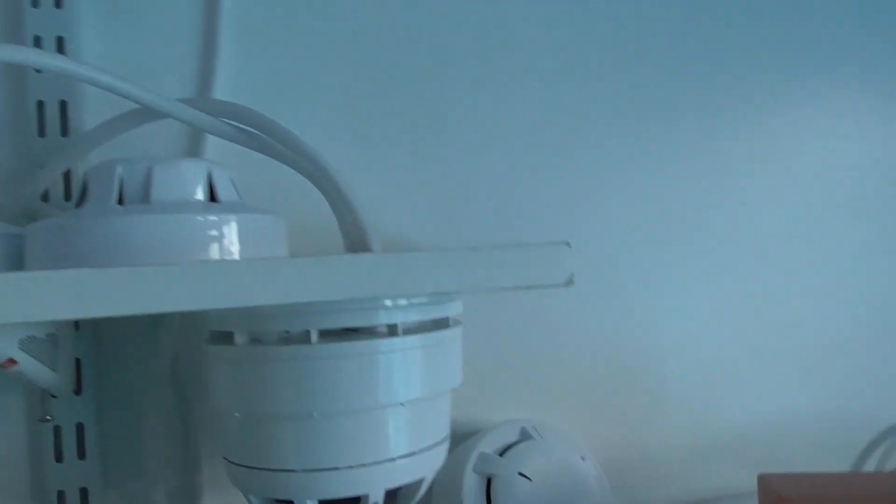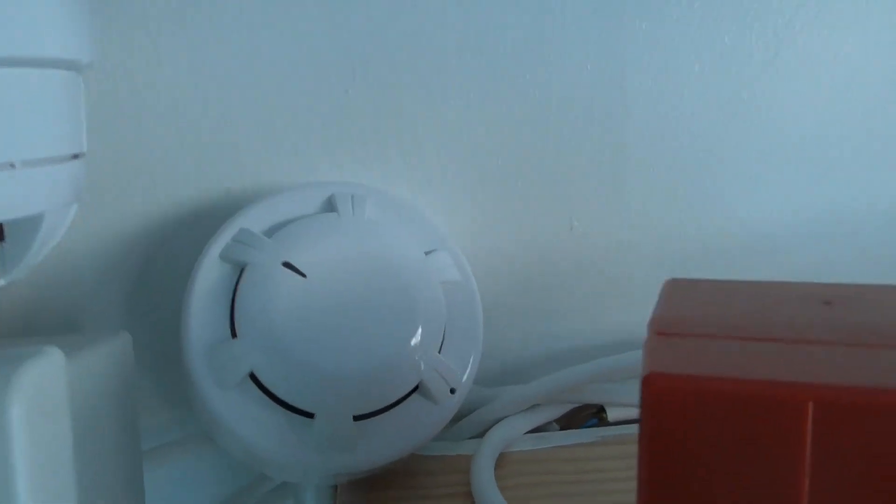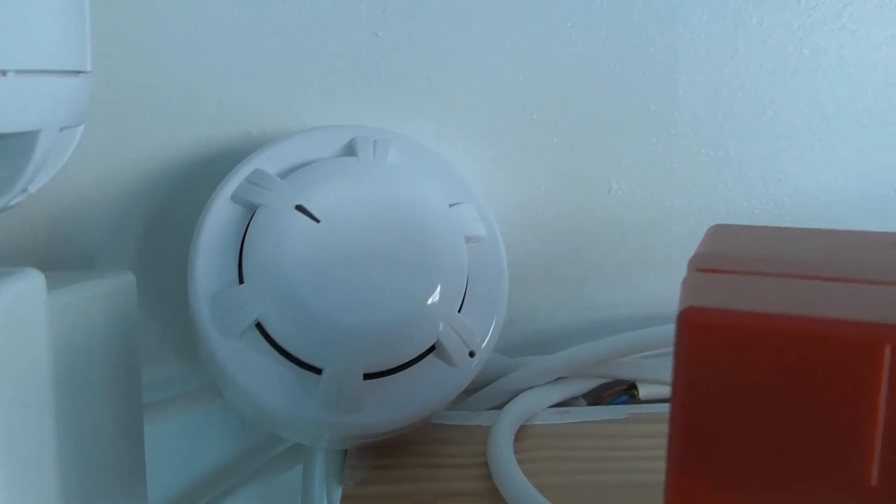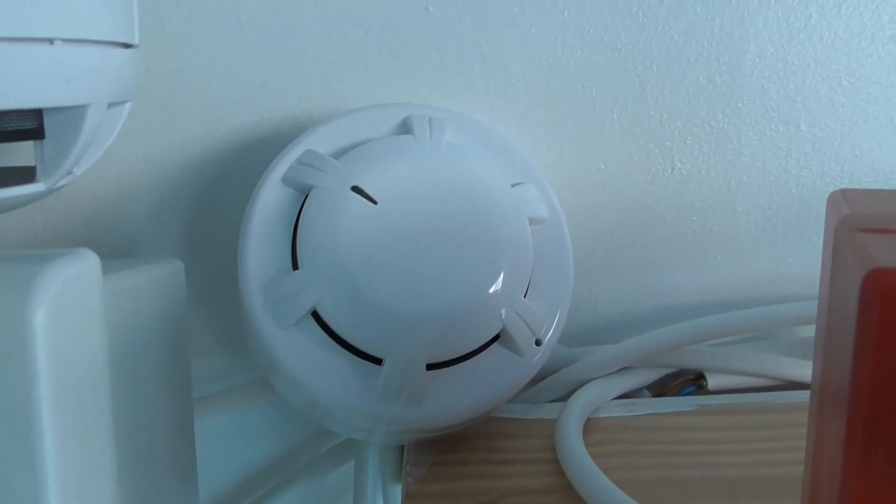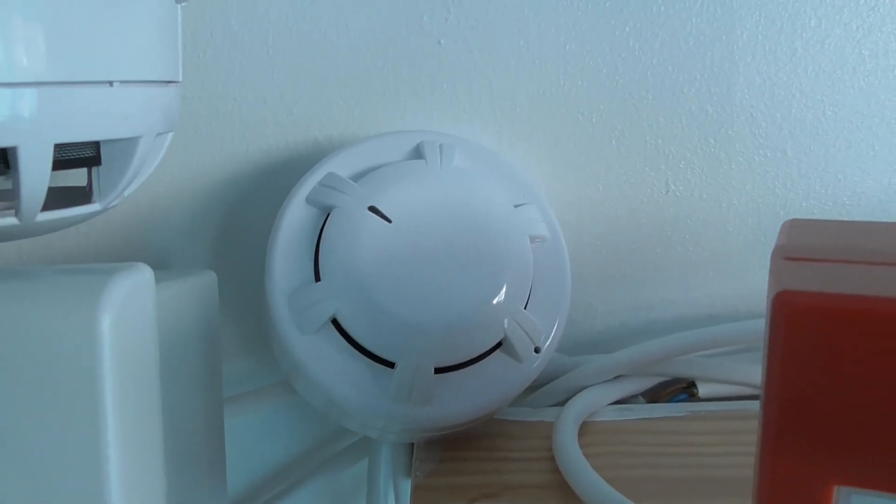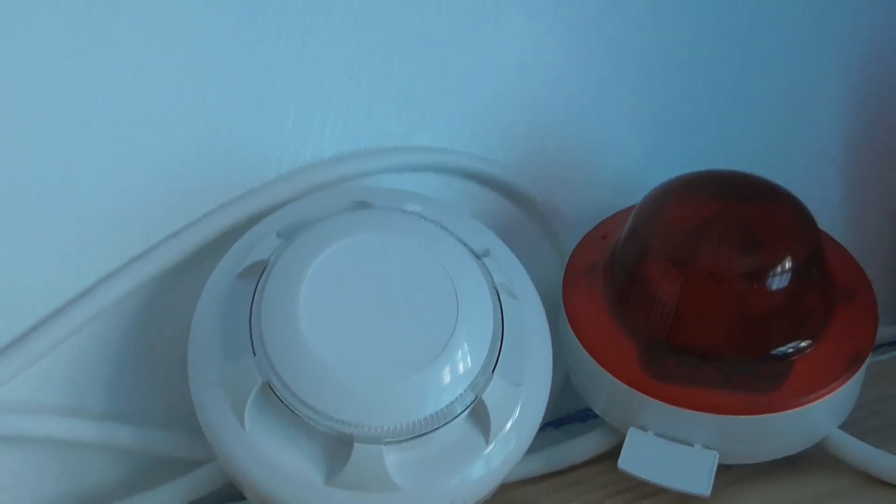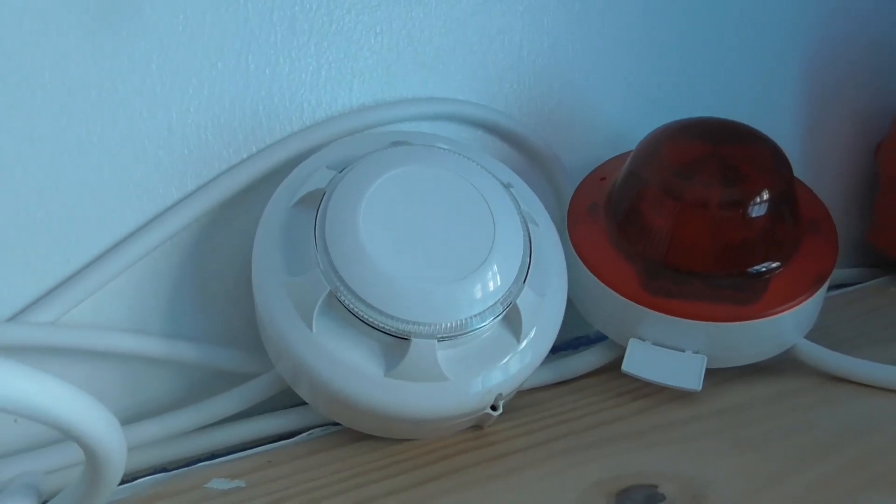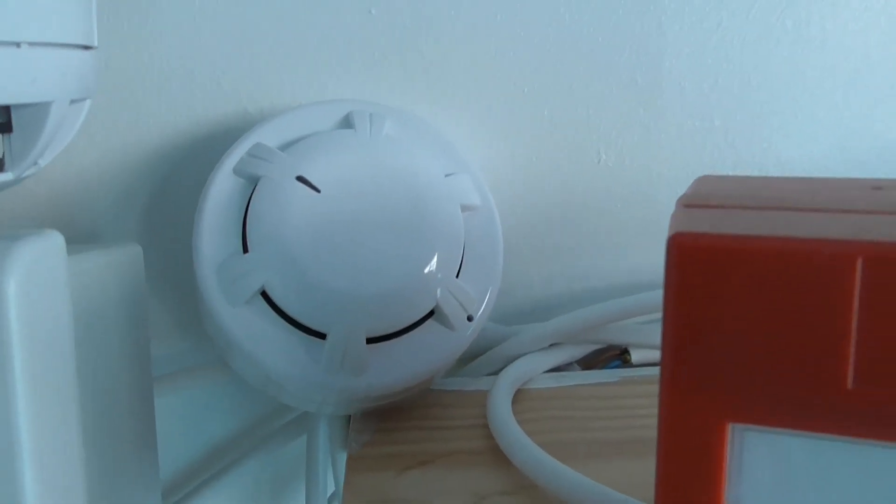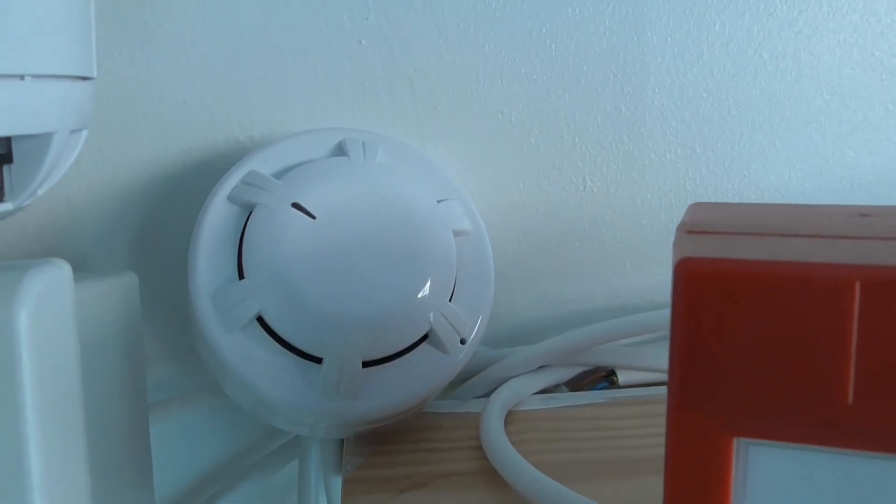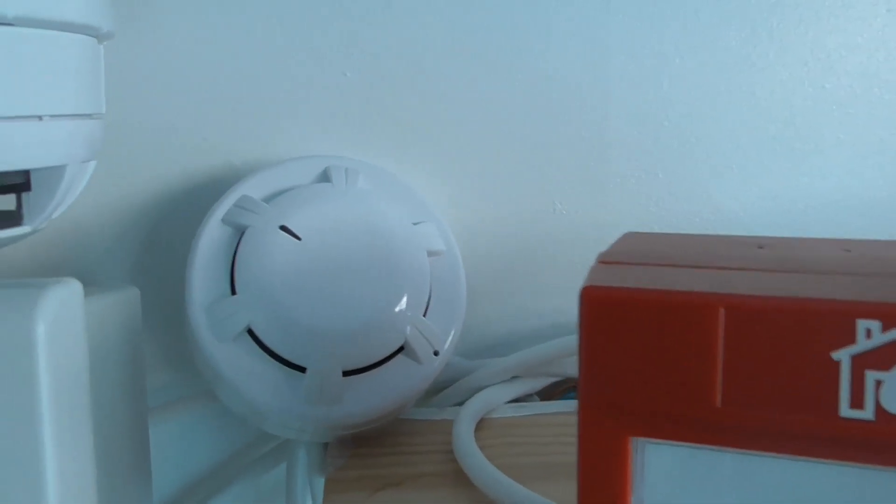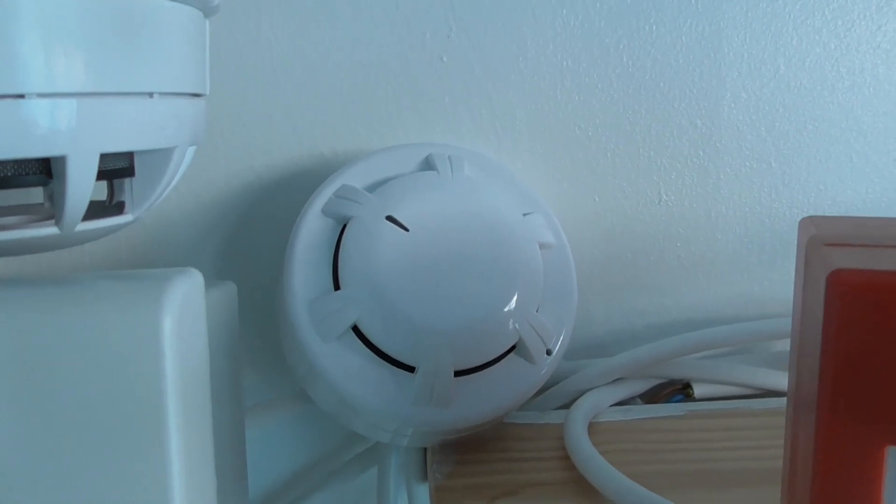I've changed out the Tyco detectors for the Apollo Orbis optical, and you just saw it poll there. So I've got the Apollo Orbis optical smoke detector, and it does poll. And then I've got a NITAN EVCP optical smoke detector, so I'll put the model numbers on the screen for these detectors. So these are my new detectors that I've changed out for the Tyco detectors, and these will be in the last couple of tests.